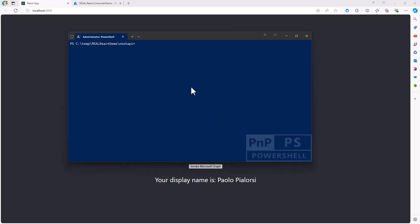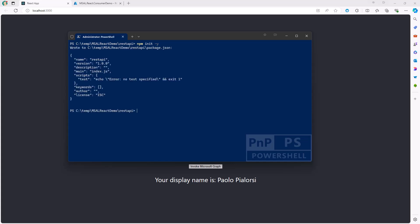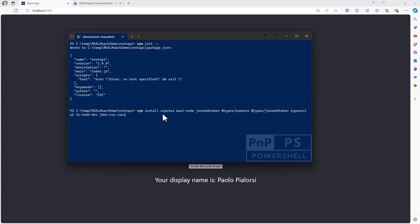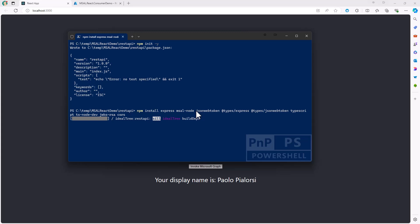First, I need to go into a folder which will be the container of my application and initialize npm so I can start using Node.js. Then I install a bunch of packages including Express, MSAL for Node.js, types to manage Express, and the json web token package together with related utilities. Let me install all of these packages — it will take a while, so I will fade out and fade in. When ready, we can start working with the REST API application.